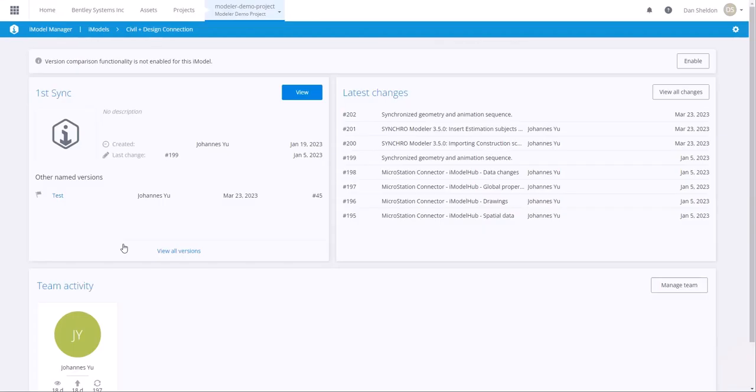If you only have one iModel in this project, you will be brought to this page directly. Otherwise, if you have multiple iModels, you'll have to select an iModel first.